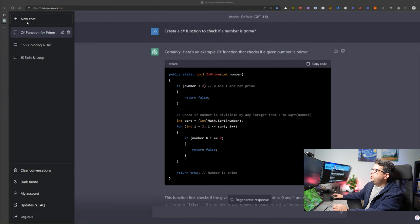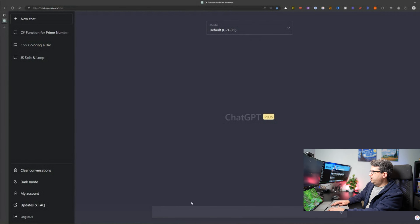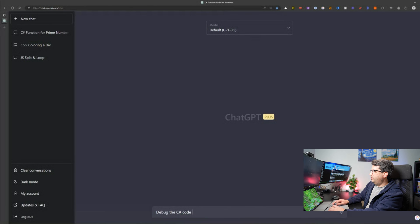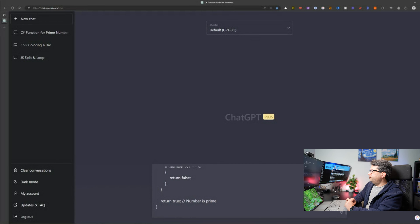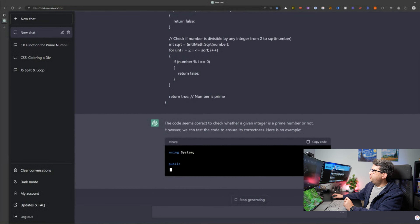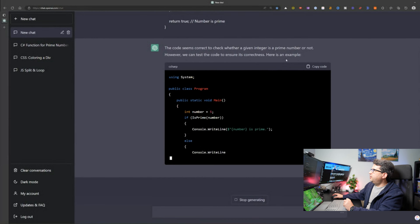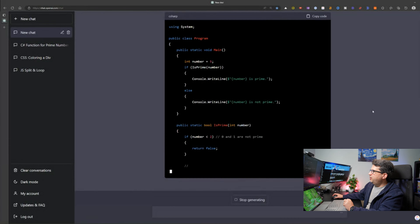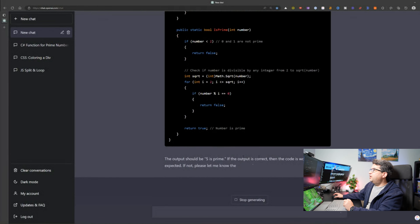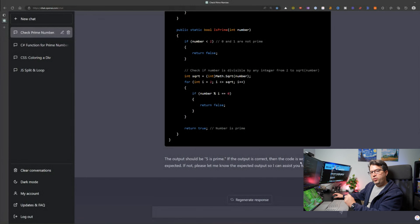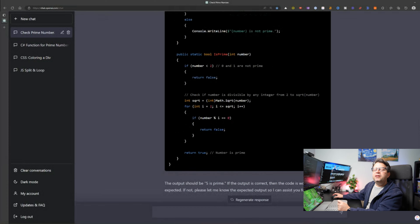I'll create a new chat and say 'debug the C# code below' where the number is 5, then paste in the code and send it. It's actually checking what the code does — it's saying it will check if my number is prime, and it's now debugging the code. The output should be '5 is prime.' The output is correct, so the code is working as expected.